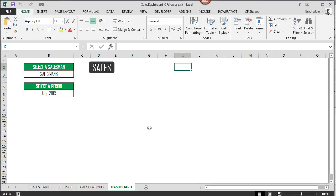Hey guys, what's up? My name is Brad Edgar and I am one of the developers of the CF Shapes add-in. And today what I want to do is give you guys an idea how the CF Shapes add-in works and what it can do for you.